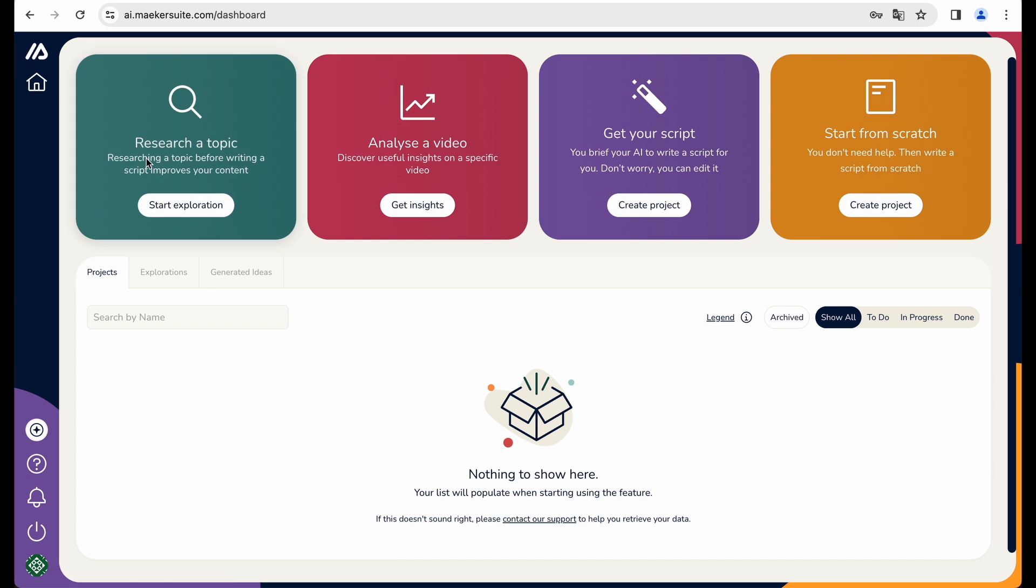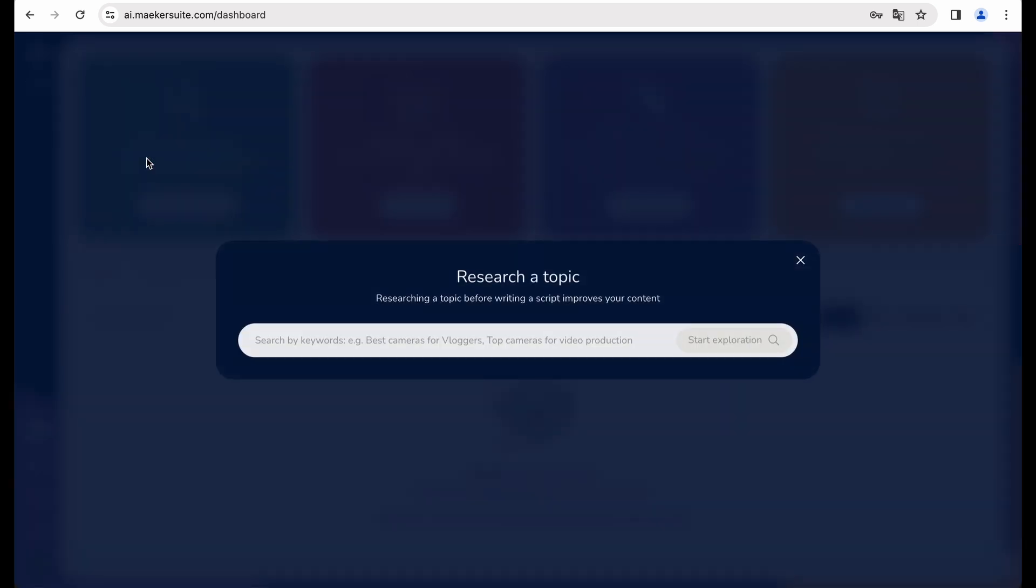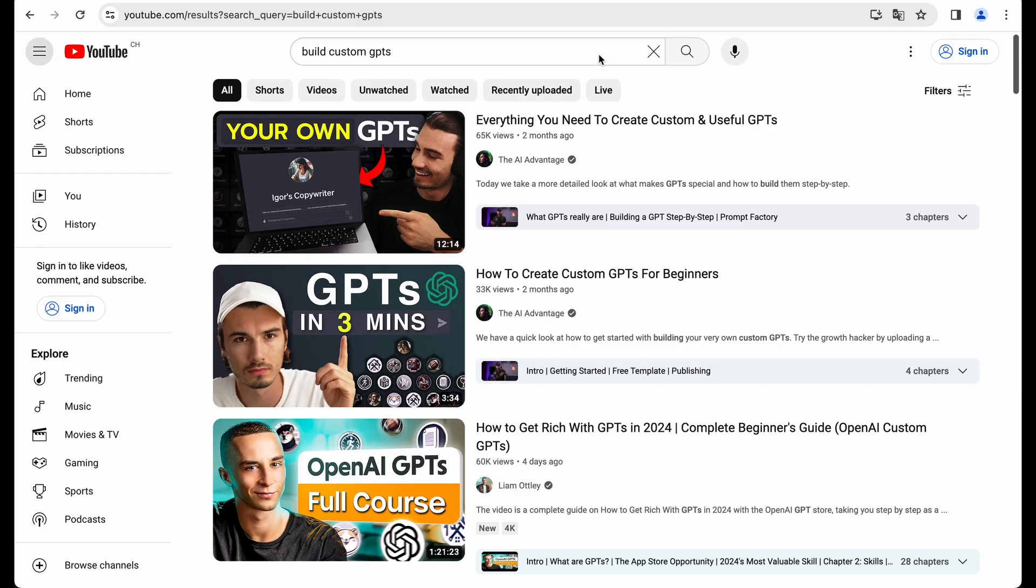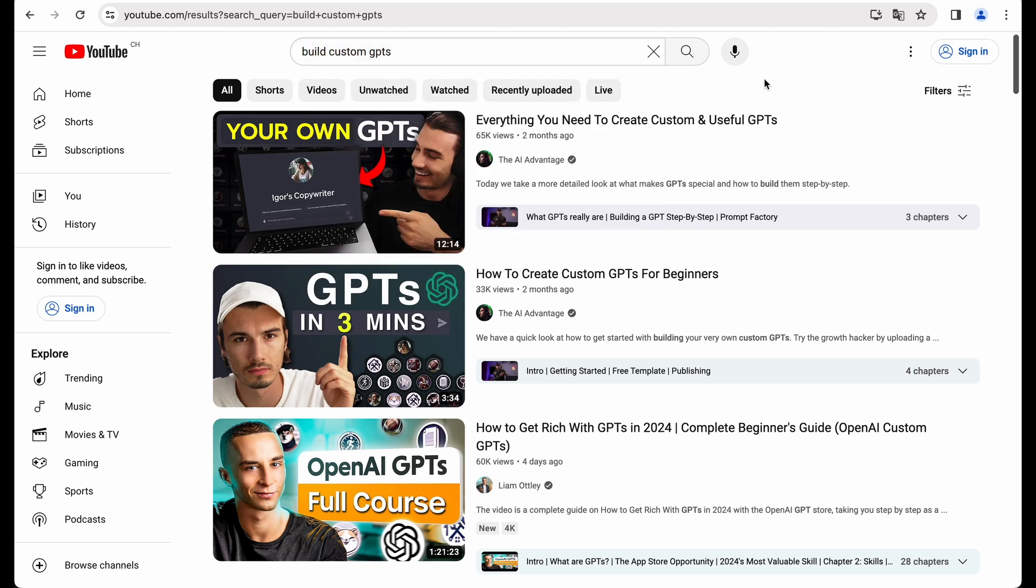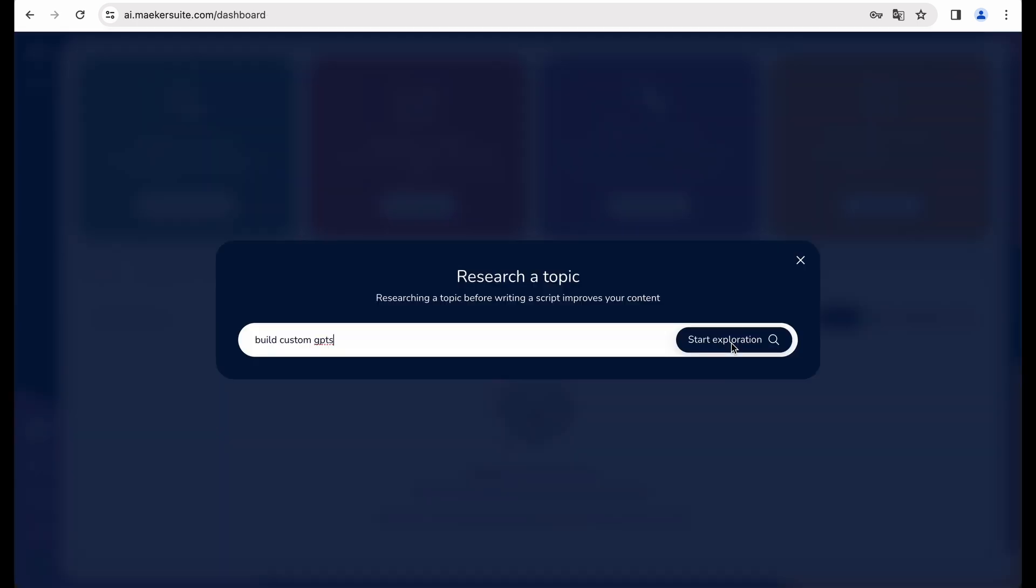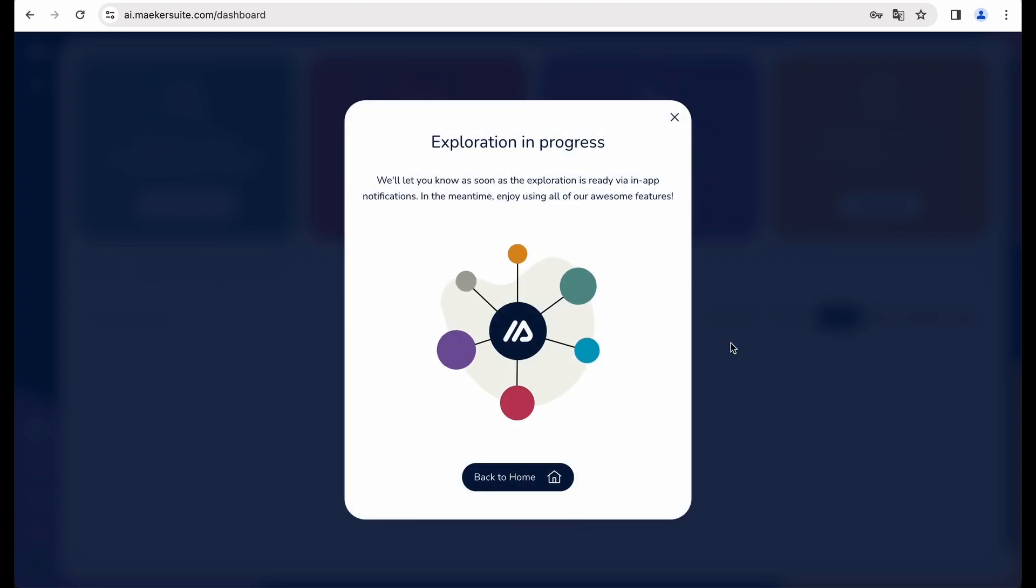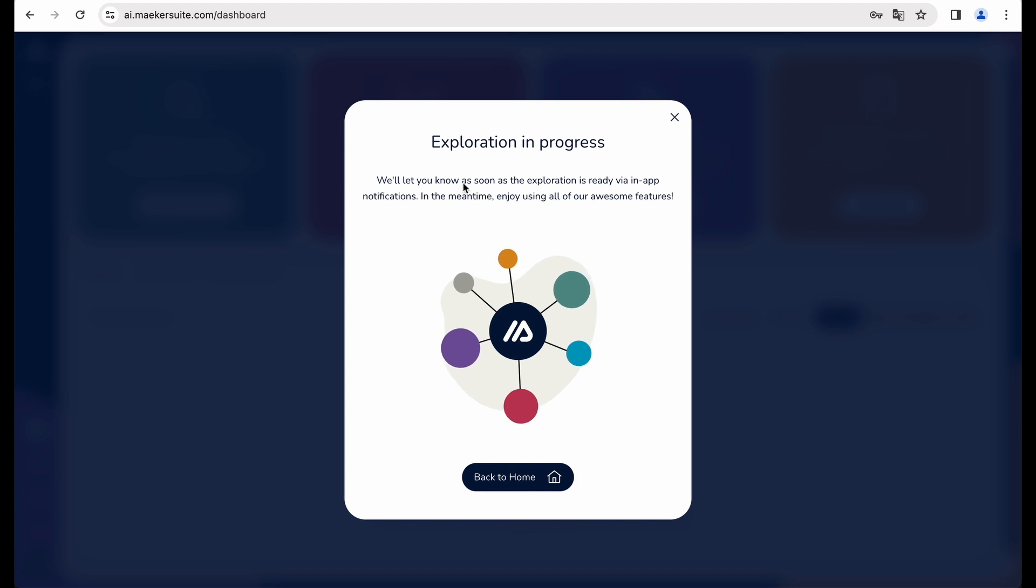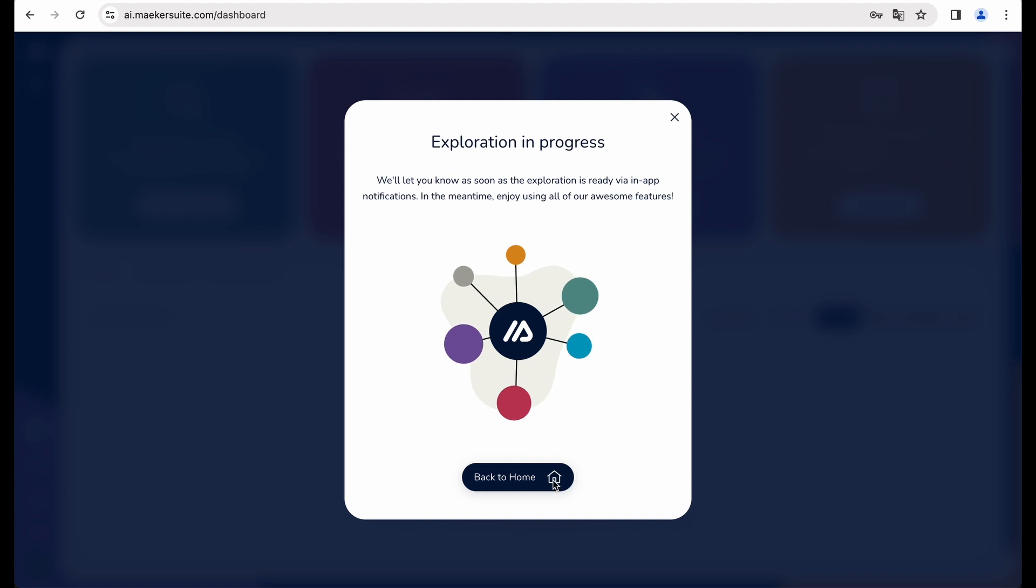And for a research, let's select this topic, building custom GPTs. And let's start exploring. Okay, the tool analyzes the topic. So we can go back to home and check results later.